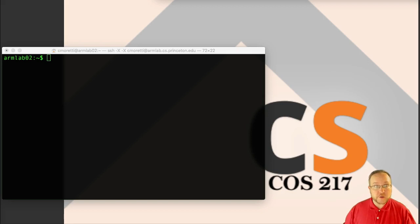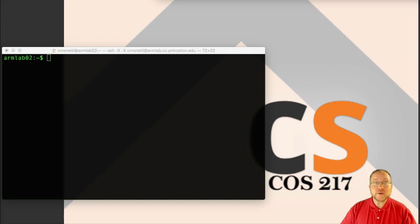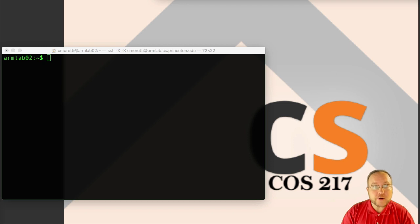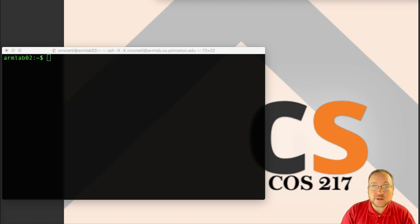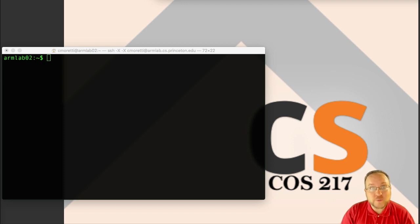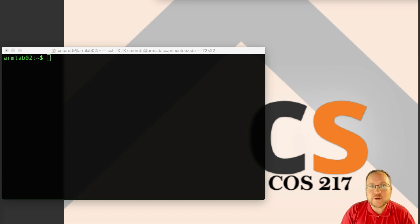Welcome back to Lecture 1, Part B. It has long been our experience in this class that people are apprehensive about using the command line, at least at the start. I know a lot of people come into 217 straight out of 126, where the command line is left mysterious at best.